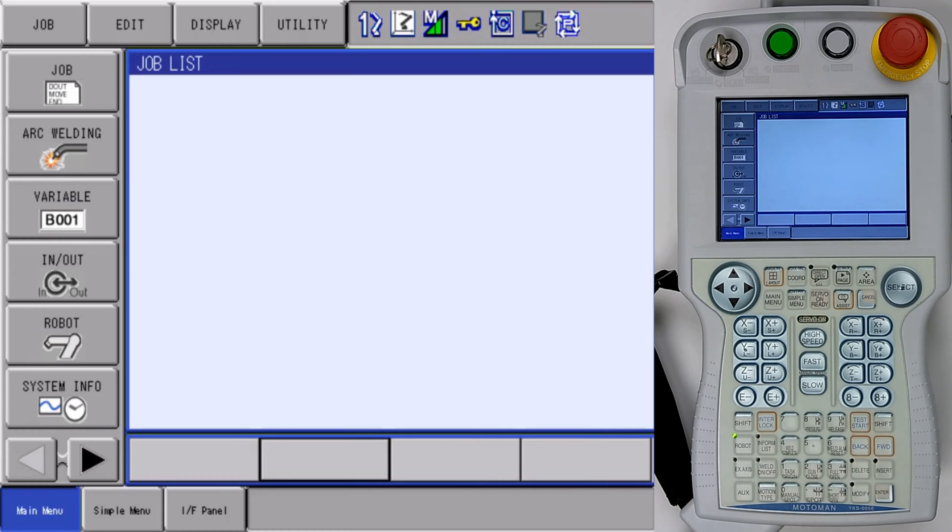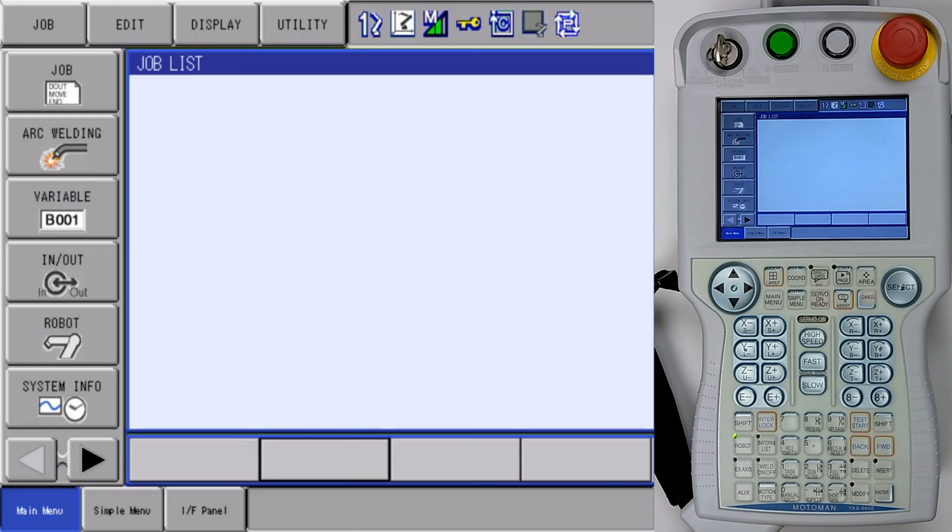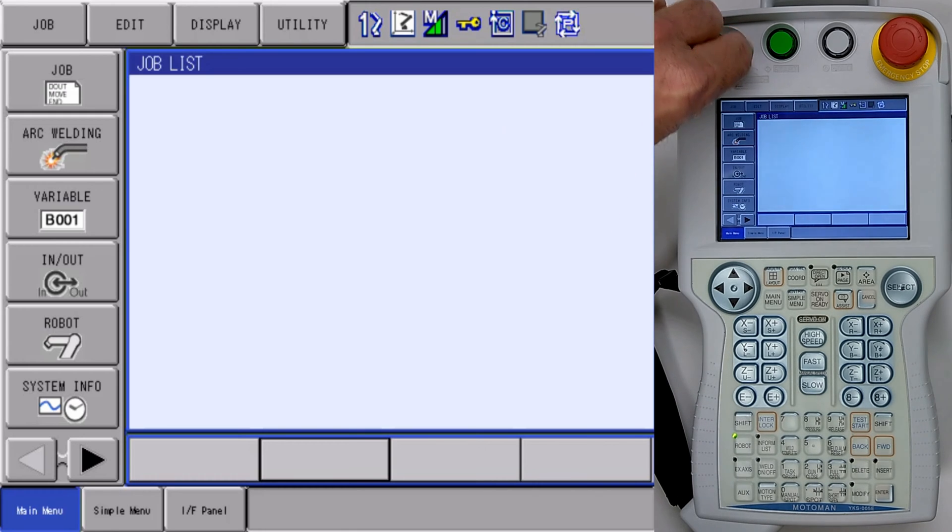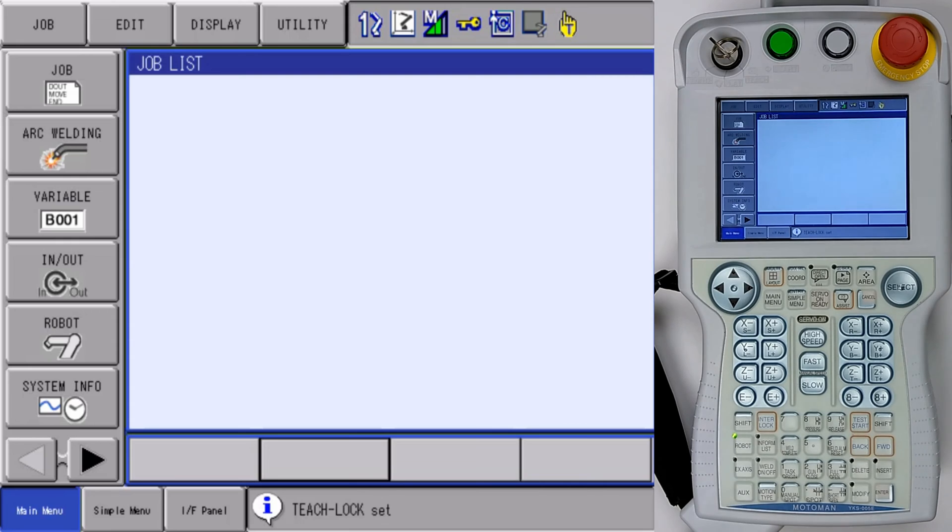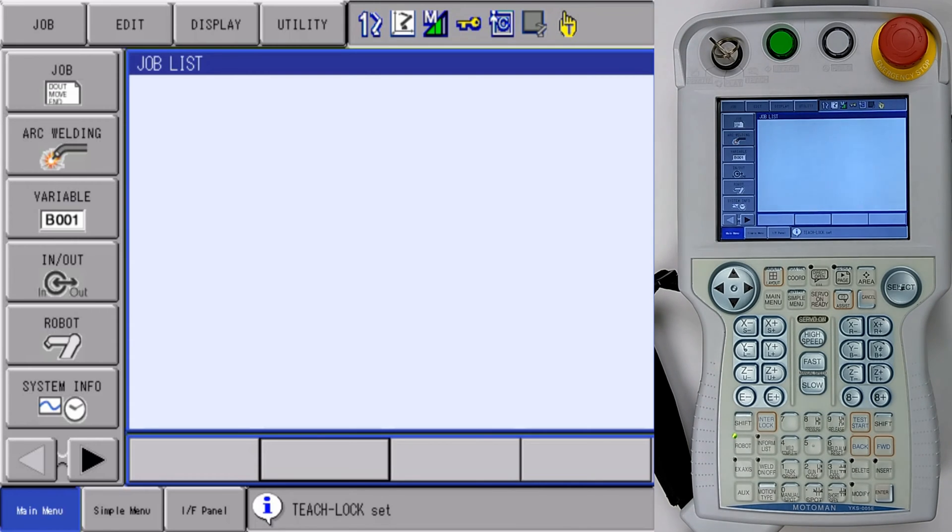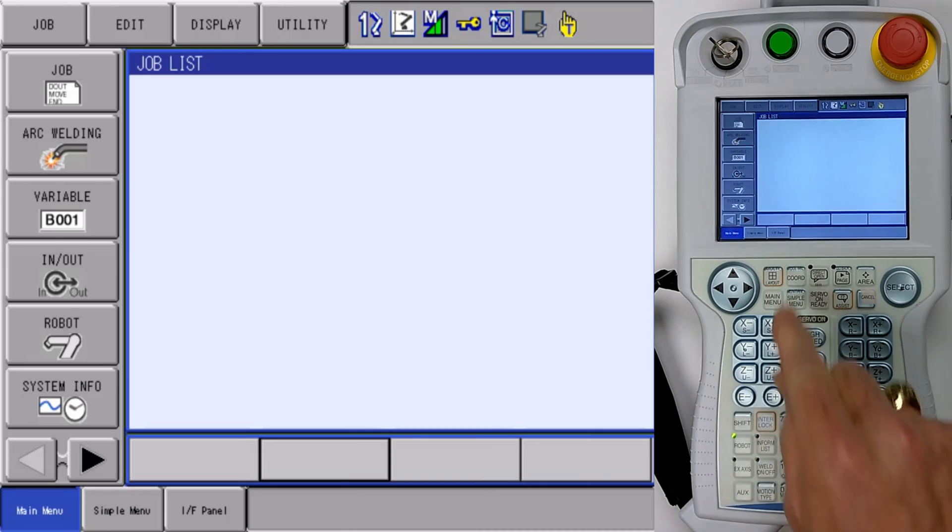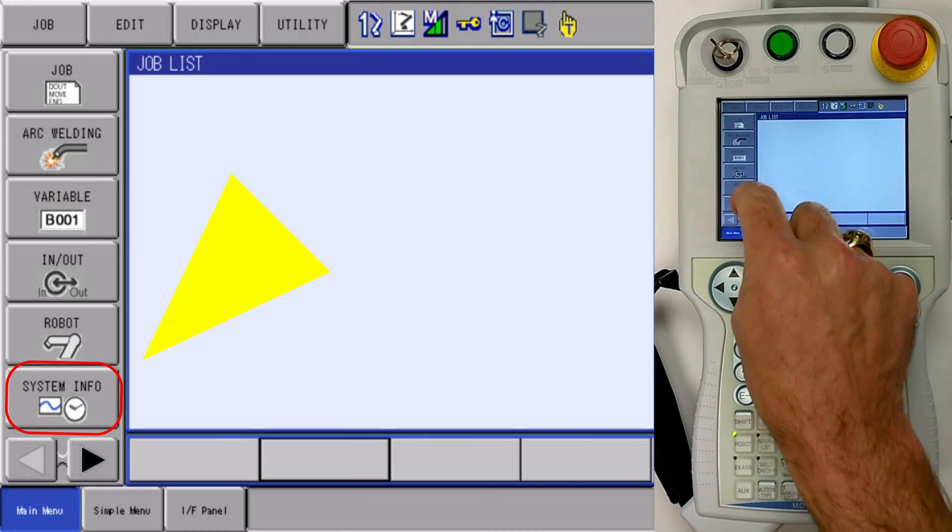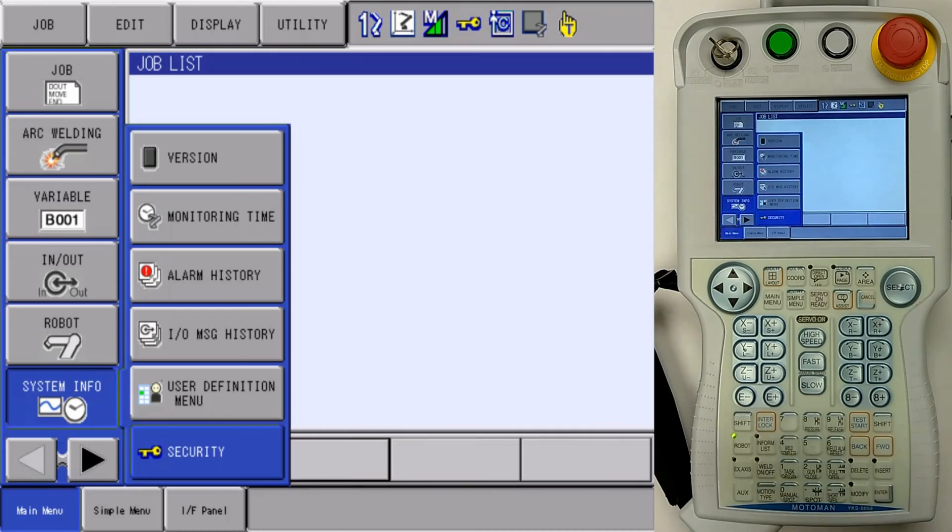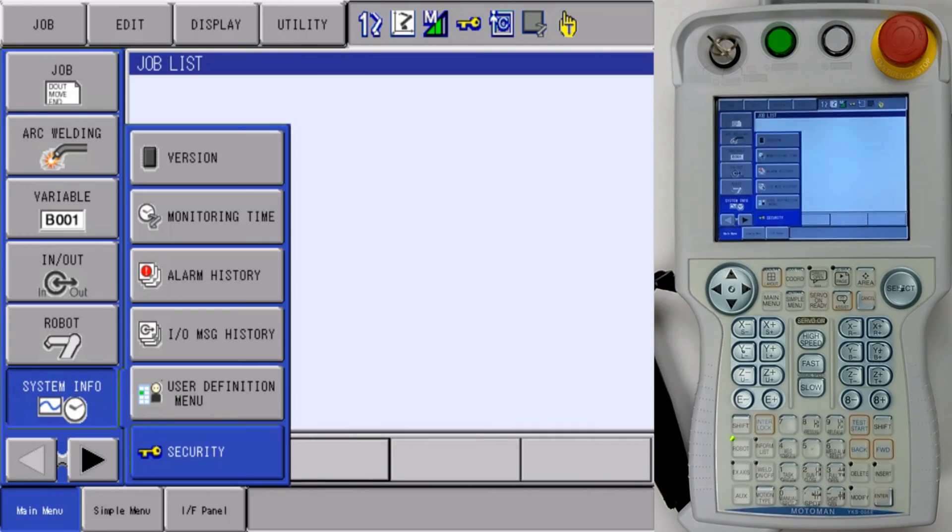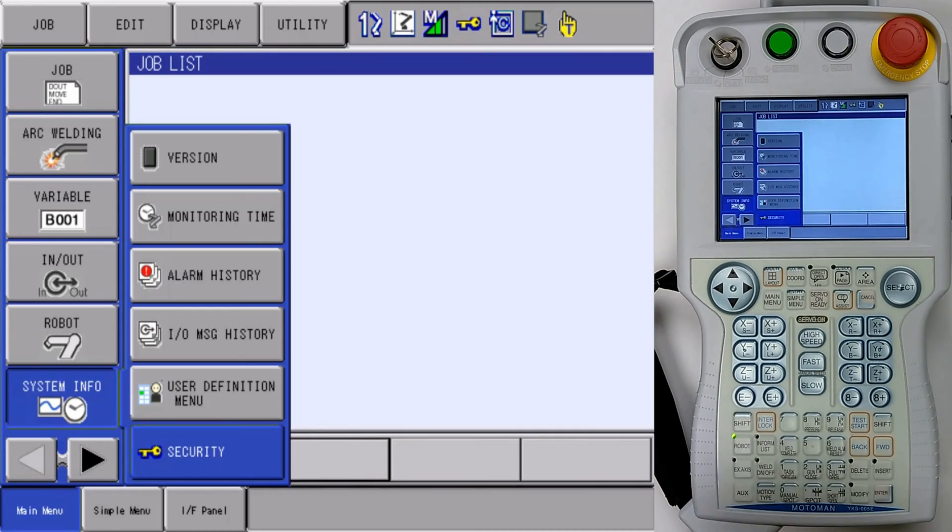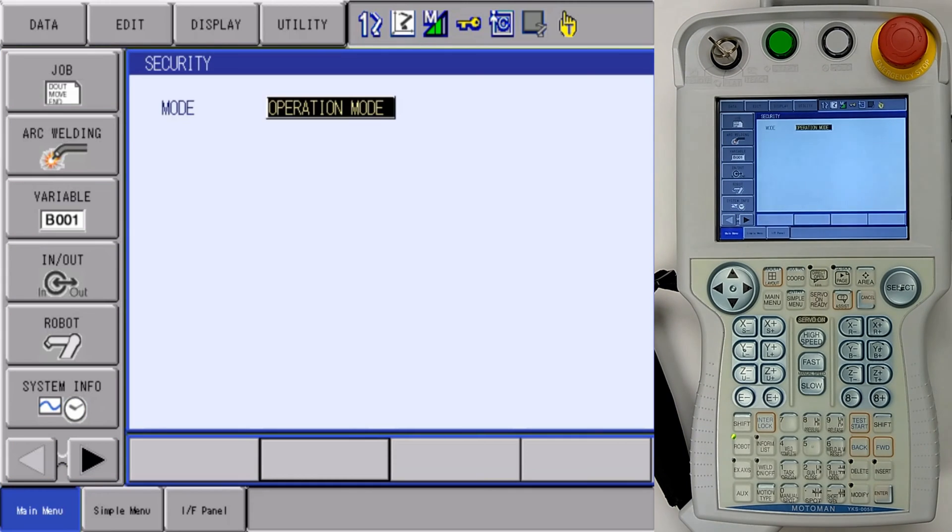So we're going to start off with checking our teach pendant and we're going to make sure that we are in teach mode. Now that we're in teach mode, we're going to change our security setting. We need to be in at least editing for our security. So we're going to go to system info, security.